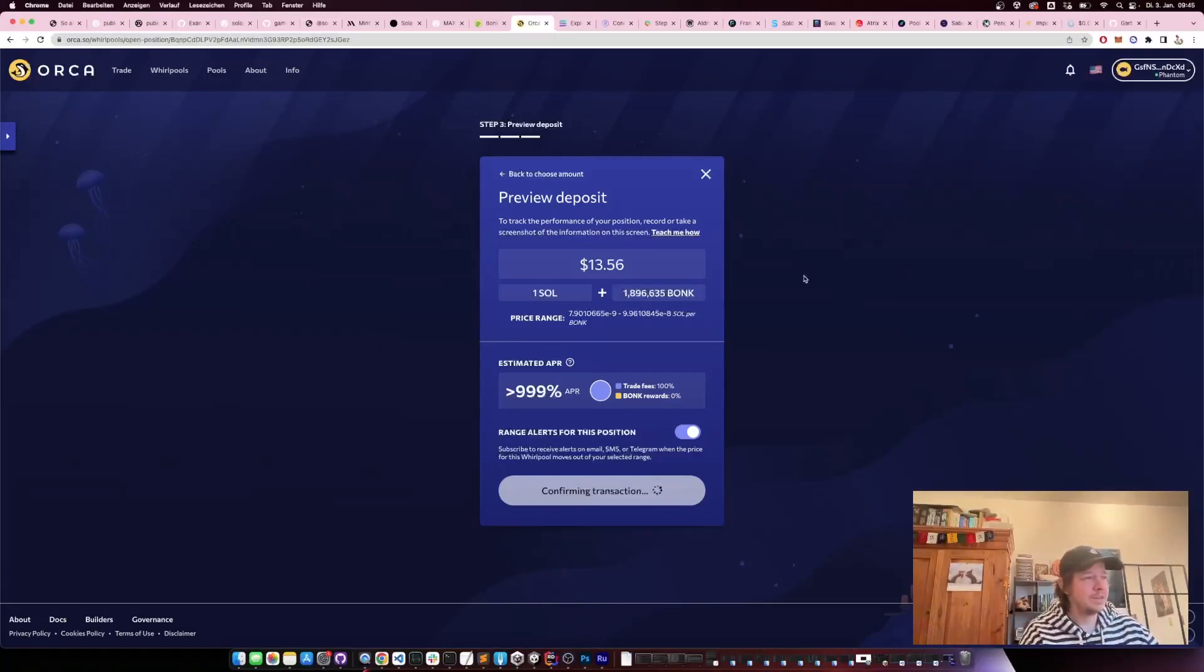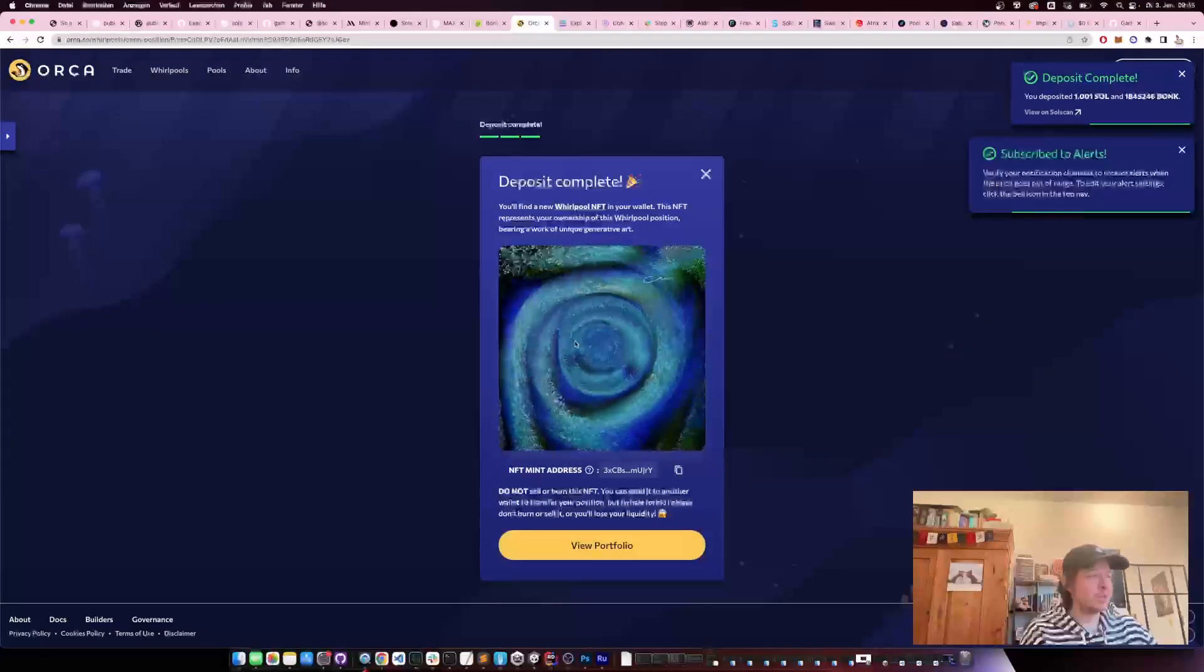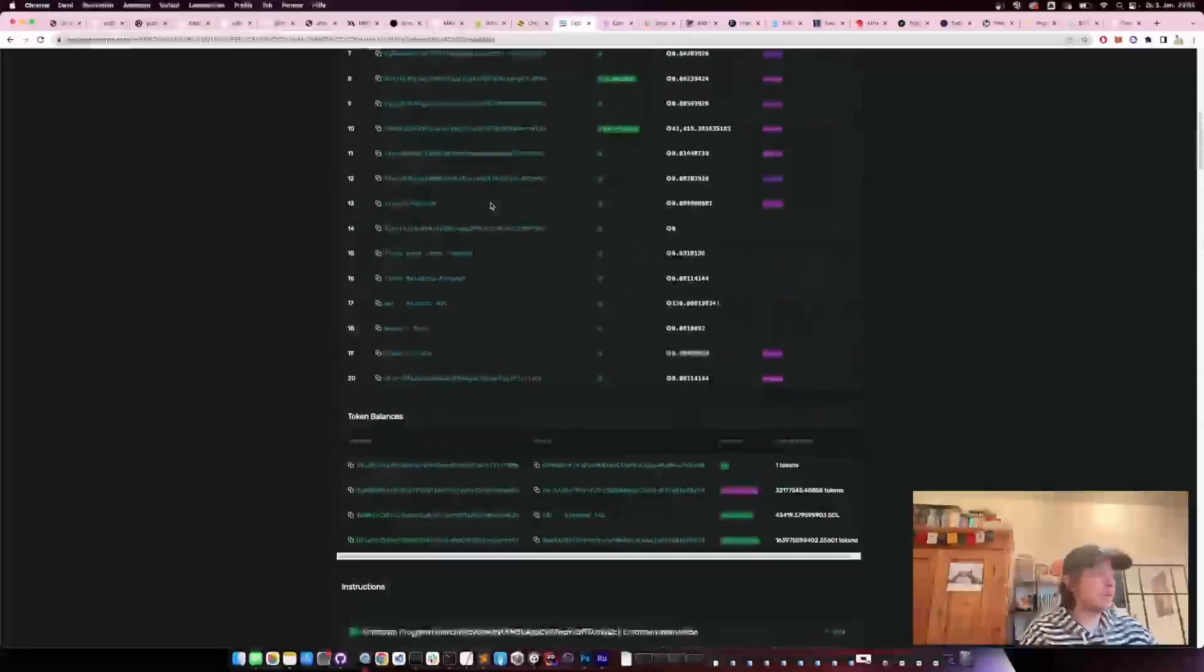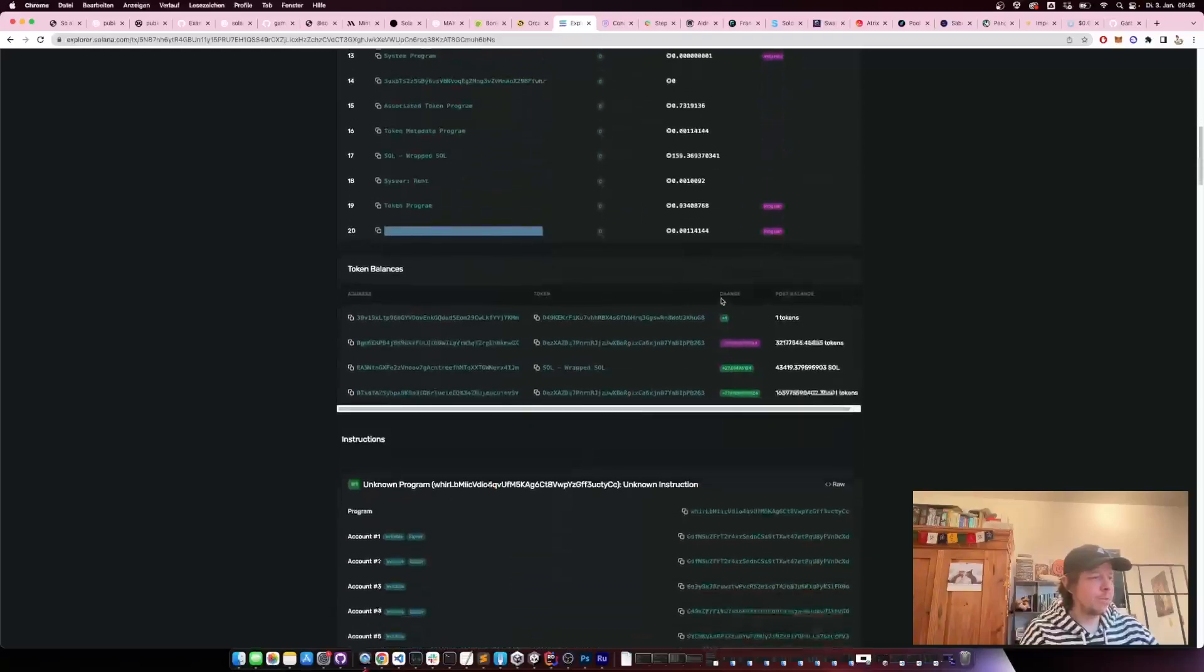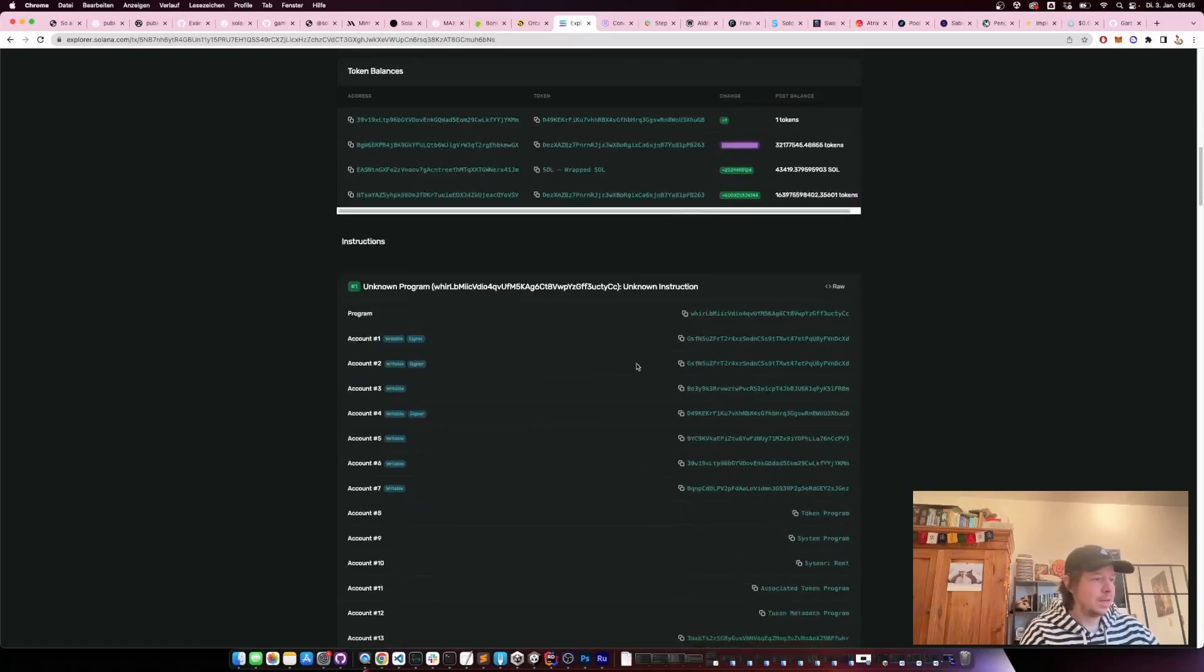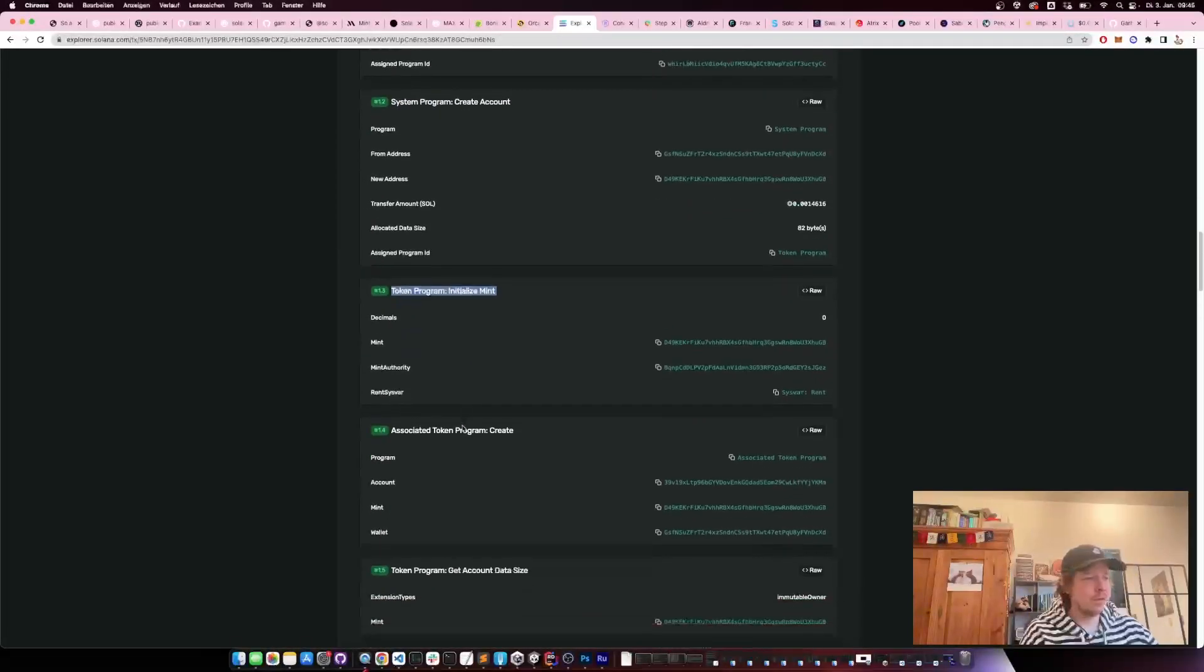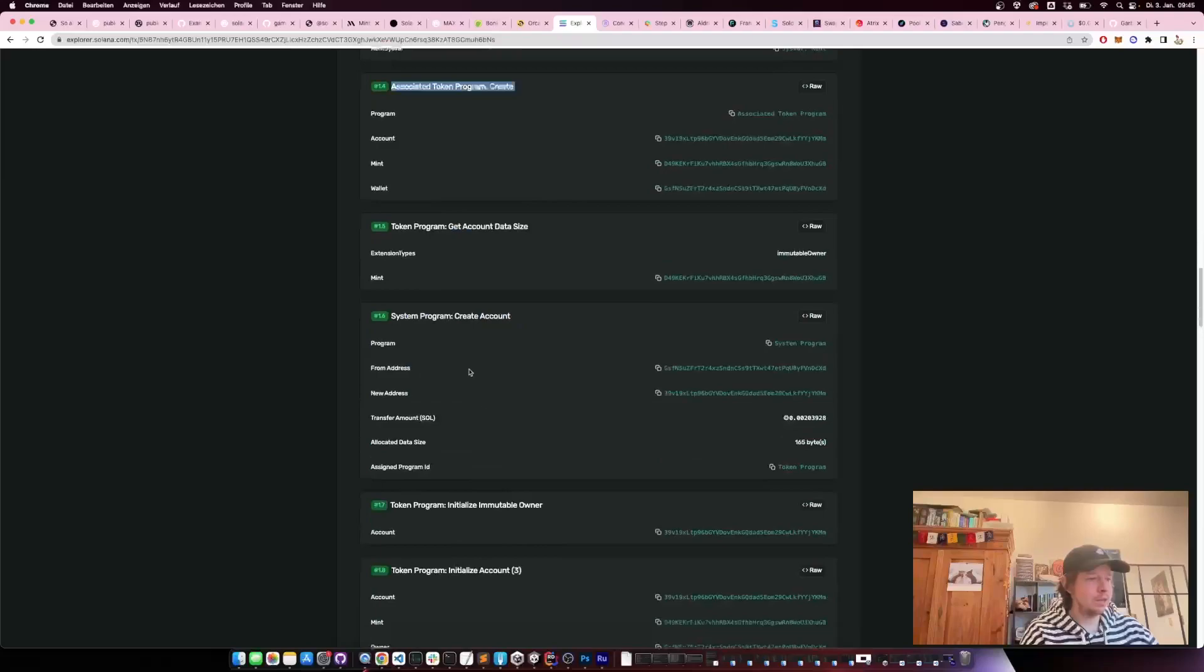The nice thing is what Orca does is they create an NFT, which is this little beautiful twirl that you get into your wallet, which represents your position. If you look at this on-chain, you can see it's interacting with the Whirlpool program. Then it creates you a token, and here you can see that you are providing, putting the liquidity in.